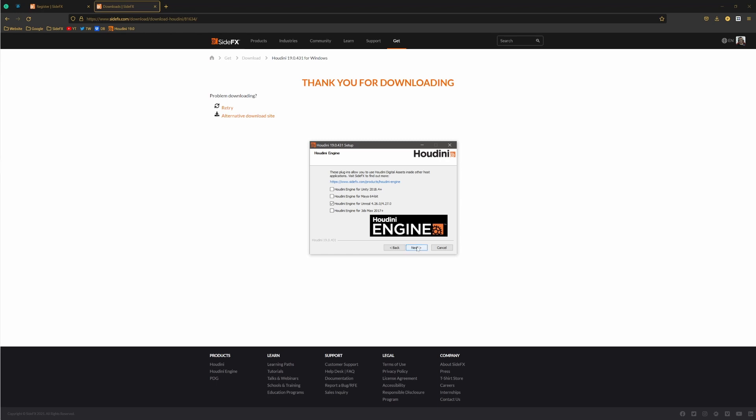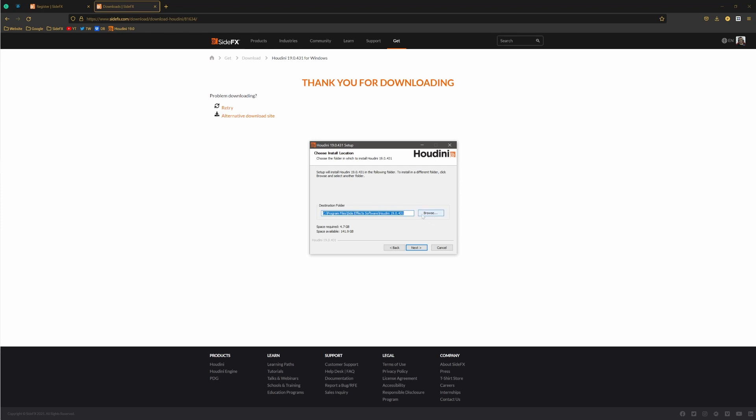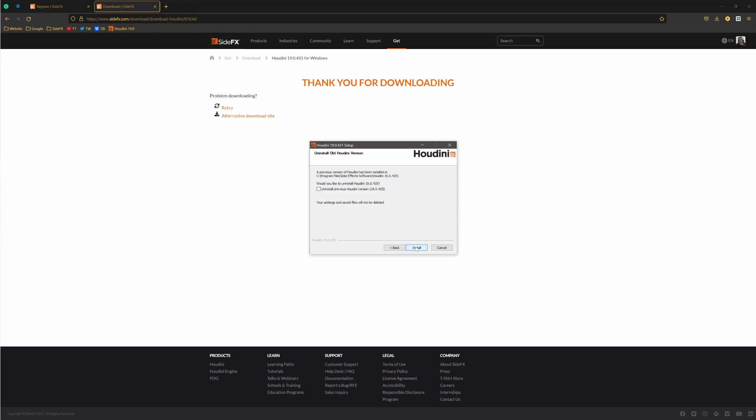So just then press next, next, or maybe if you want to change the folder where you want to install your Houdini you can do that by browsing - just a standard thing. Go next, next, and here Houdini will obviously detect that you already have a Houdini version installed. So in this case you can choose to uninstall the previous one. Let's do this, let me install latest one, let's wait a bit.